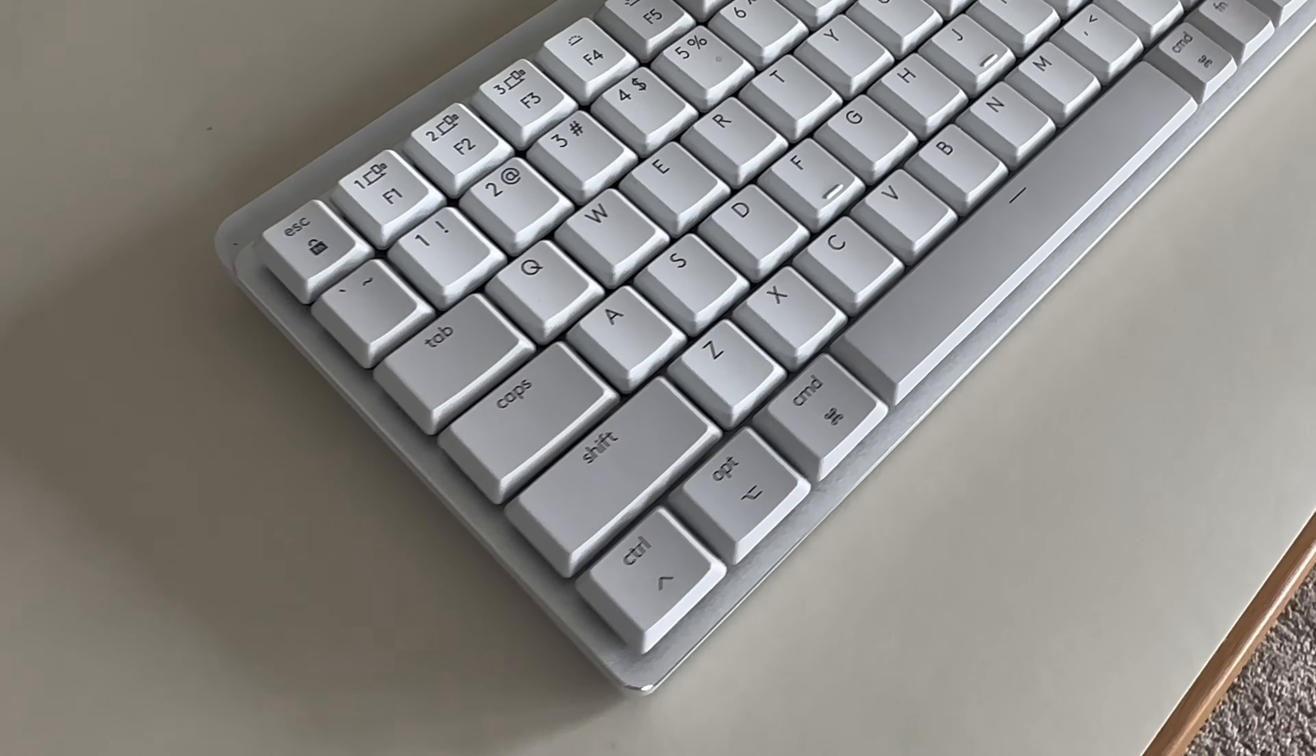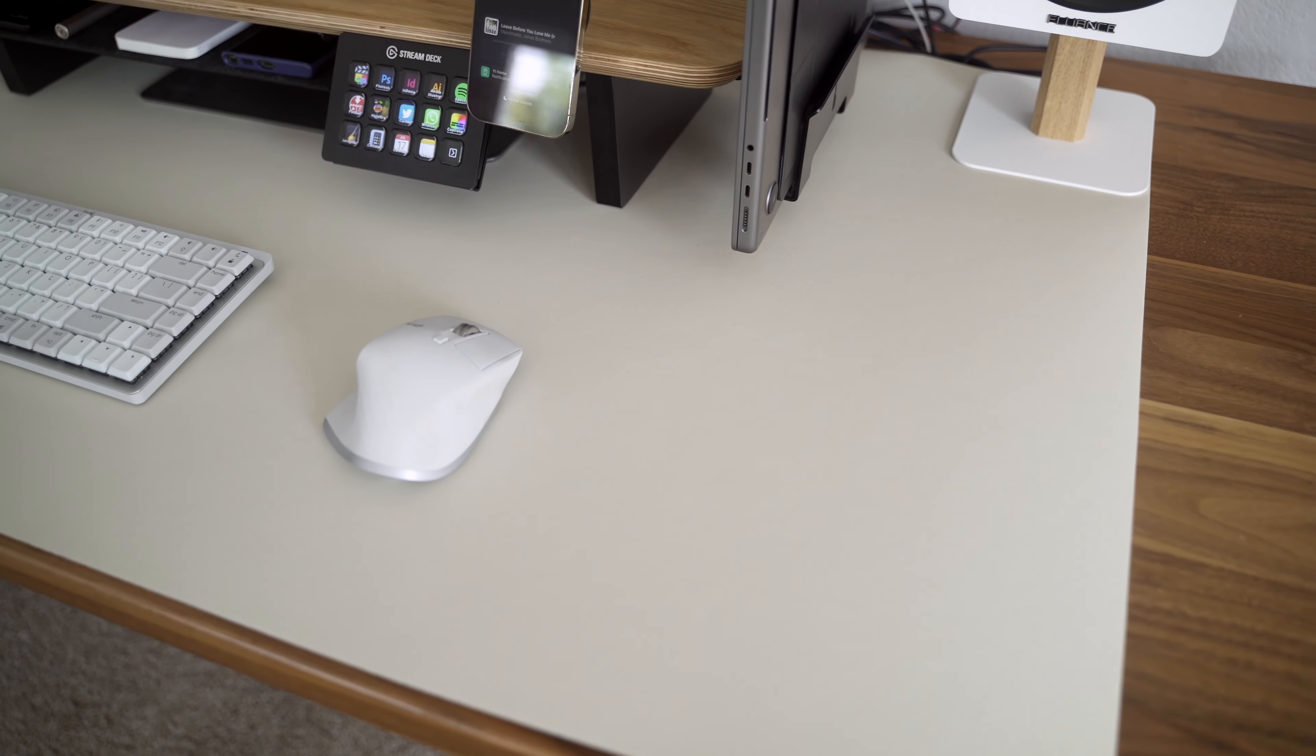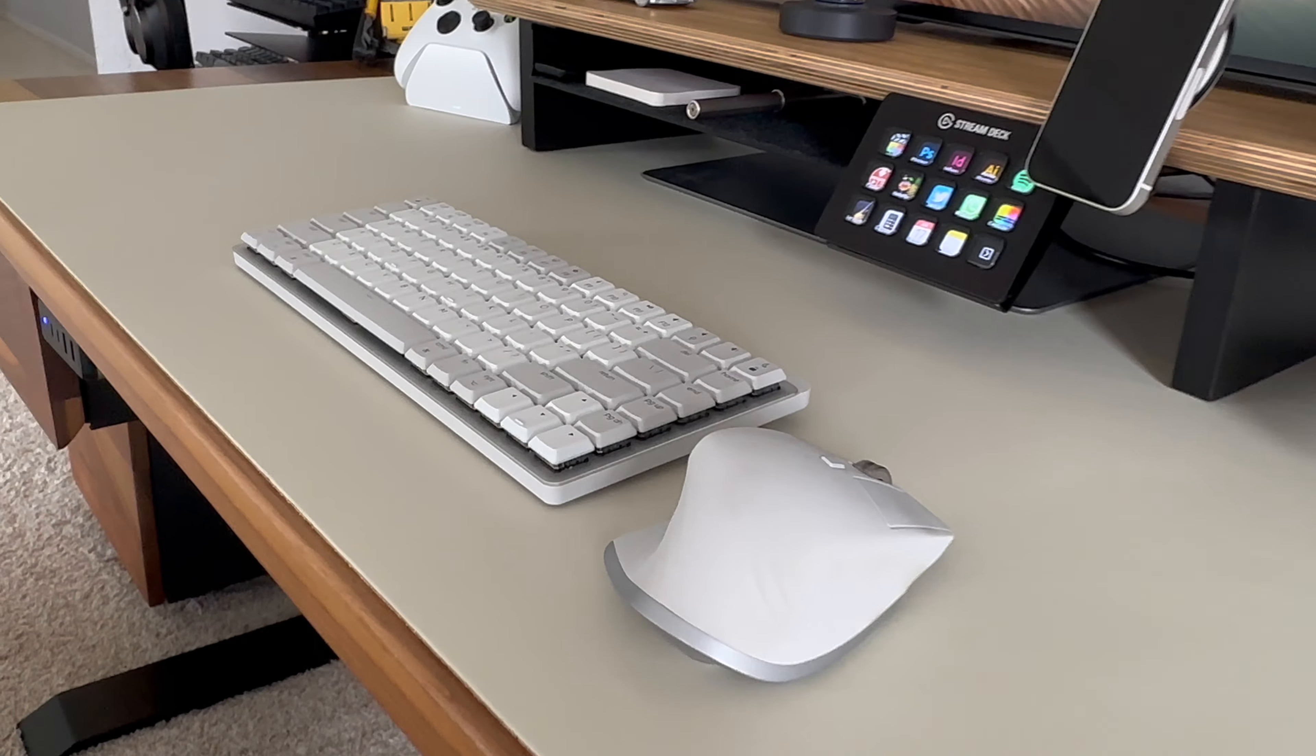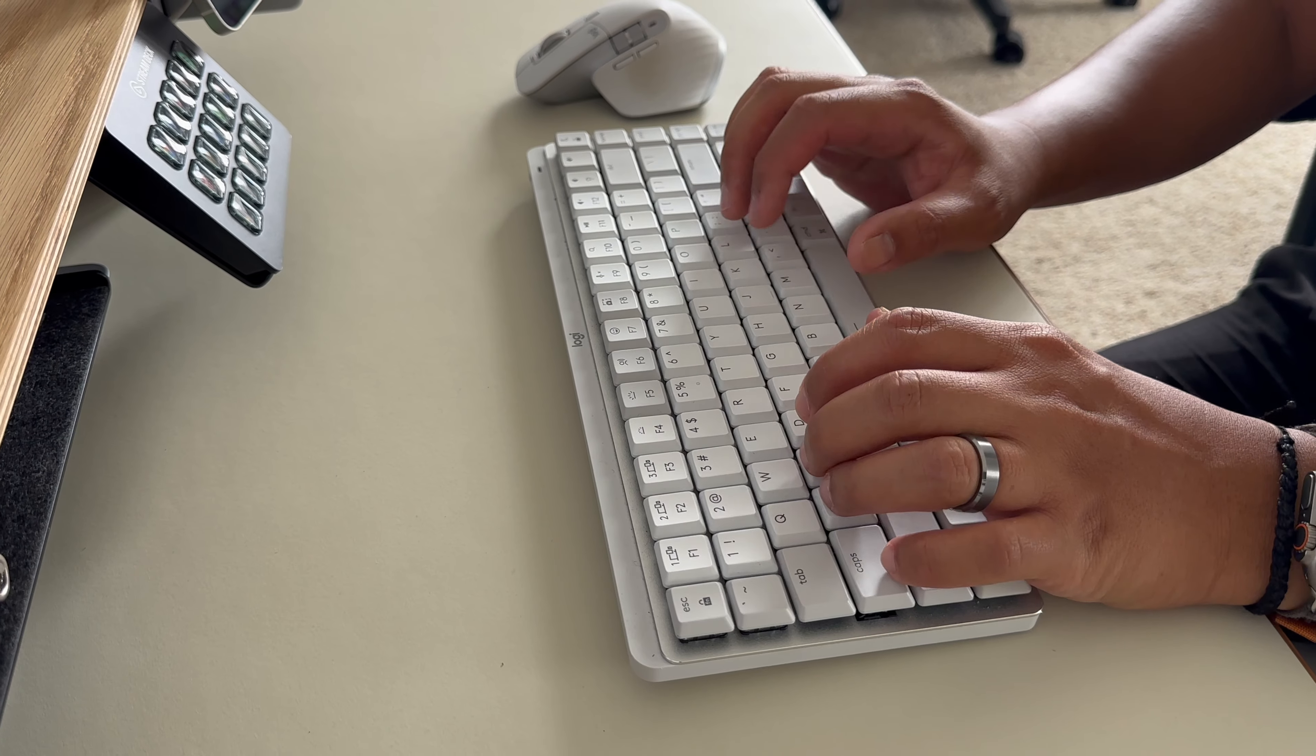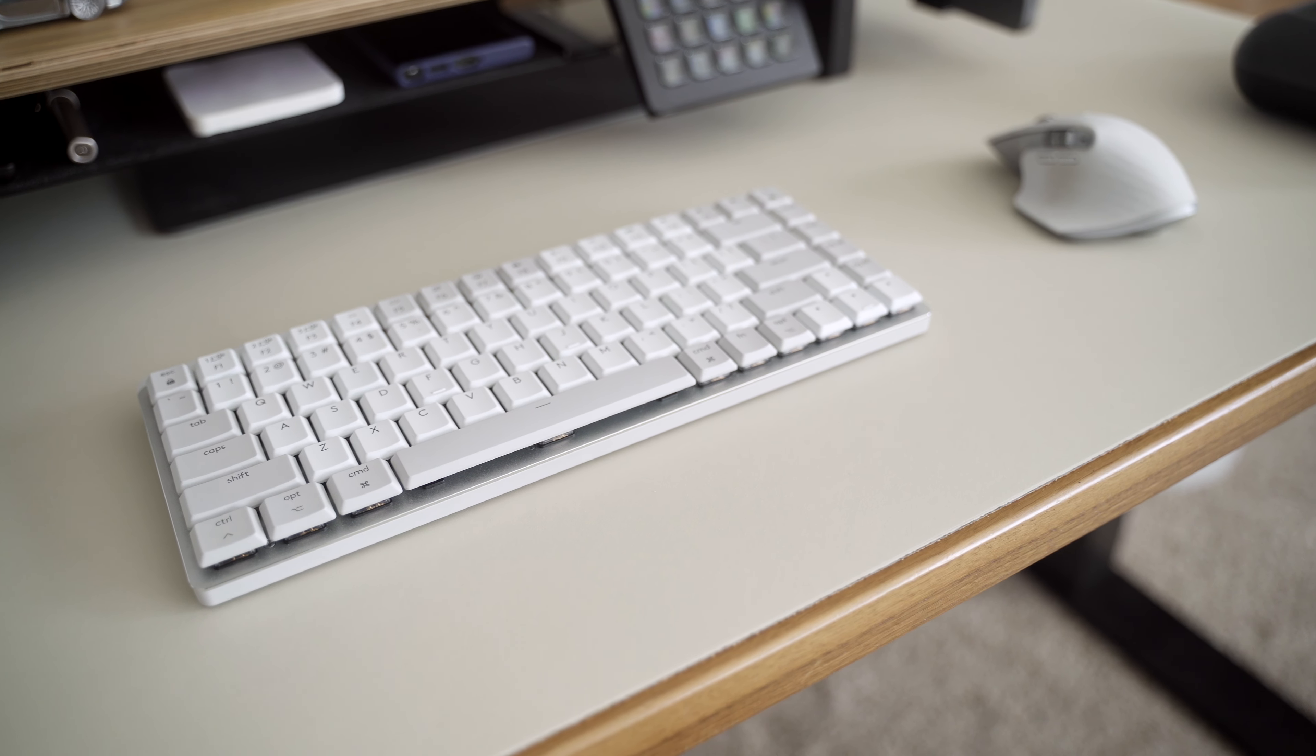For peripherals, I'm using the white MX Mechanical Keys by Logitech, as well as the white version of their very popular MX Master 3S mouse. Both blend in nicely with the light-colored desk mat and suit the theme of this setup quite well.